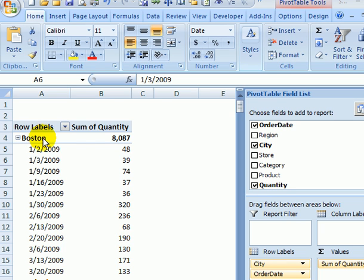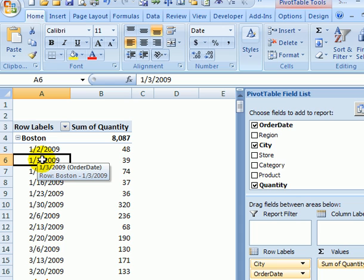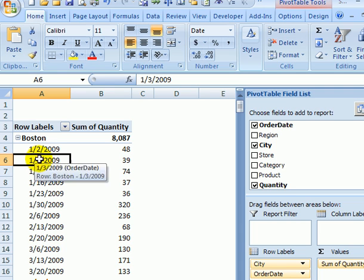In an Excel pivot table you can group information such as dates or numbers to make it easier to see an overall total.